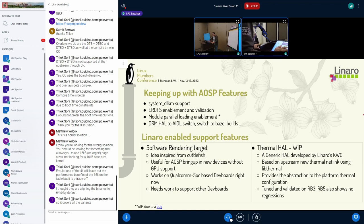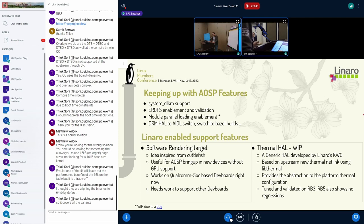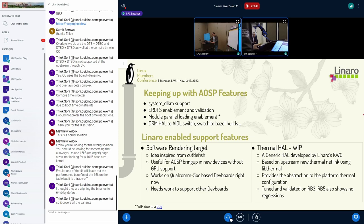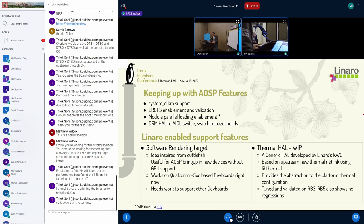Some examples in the past year that we have enabled with our dev boards are system DLKM support, where we created the system DLKM partition and used the pre-built system DLKM image to validate this feature. We also did module parallel loading enablement, which is right now a work in progress because we found a bug where the kernel crashes, and that's something we are debugging at the moment.